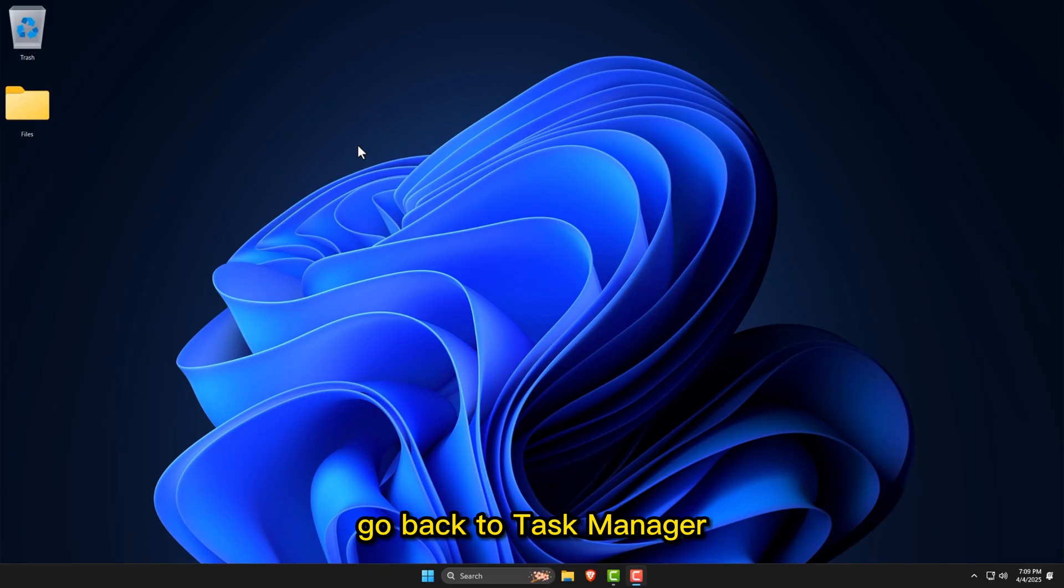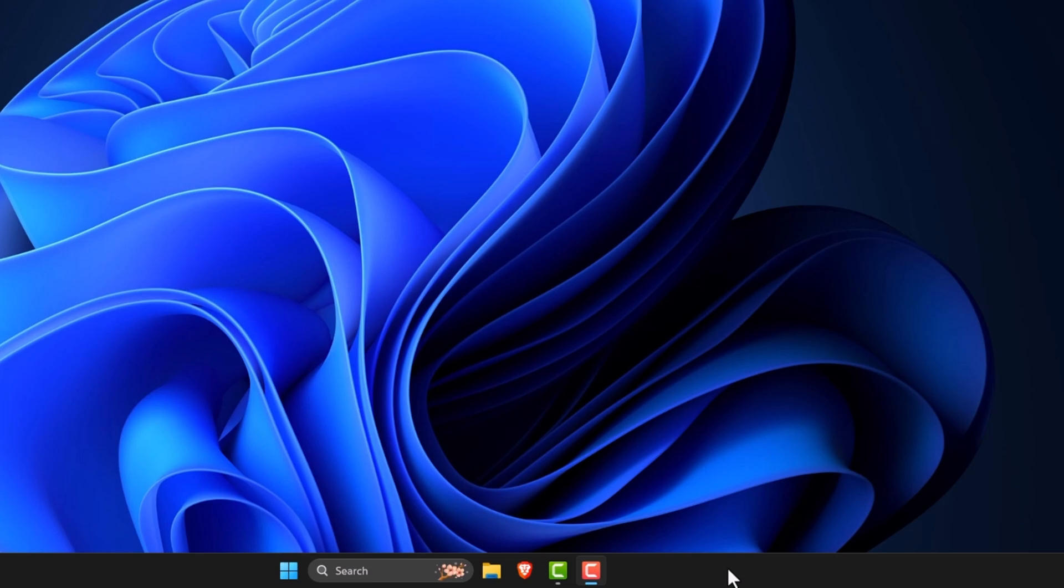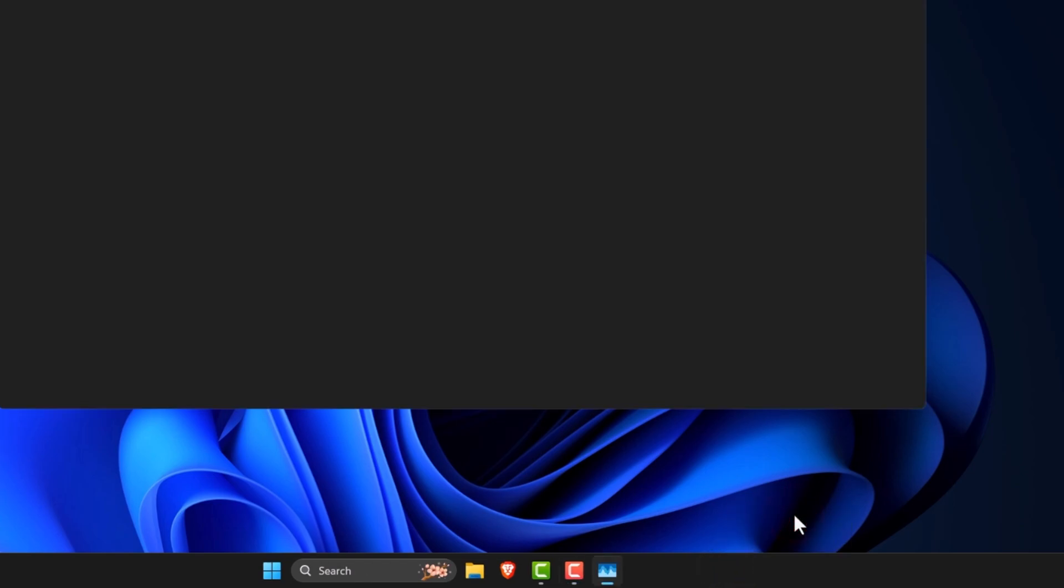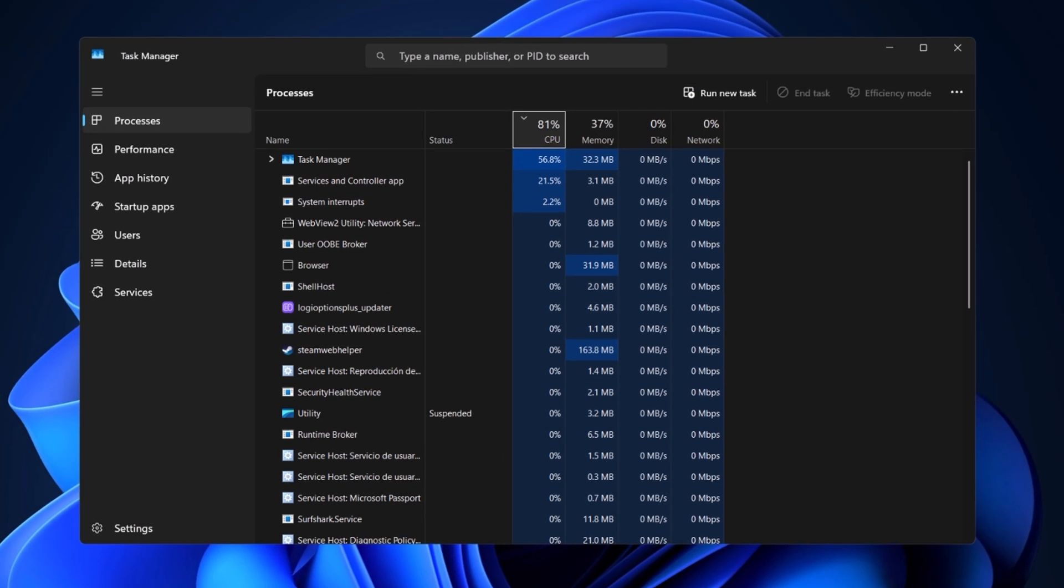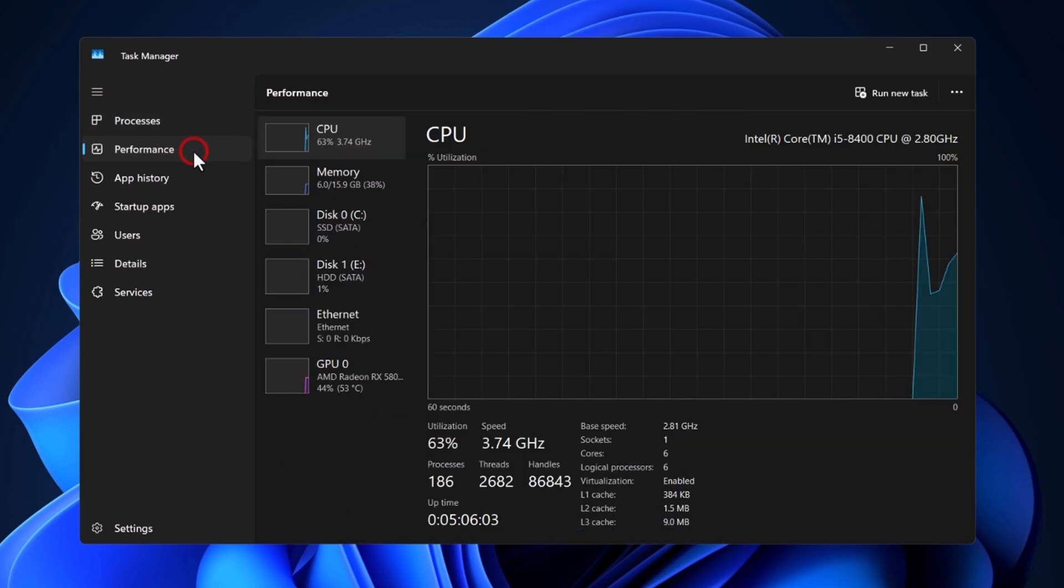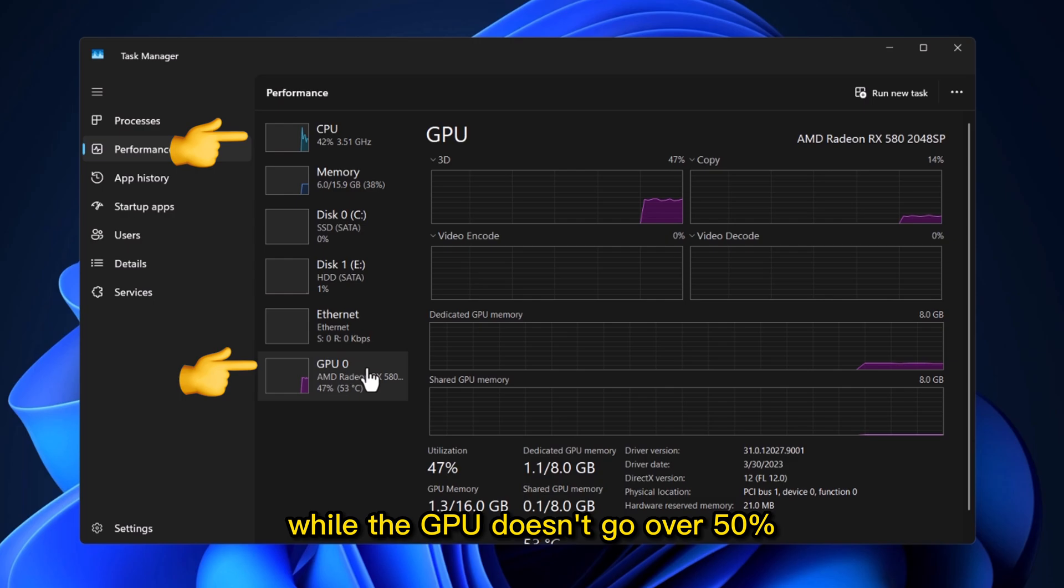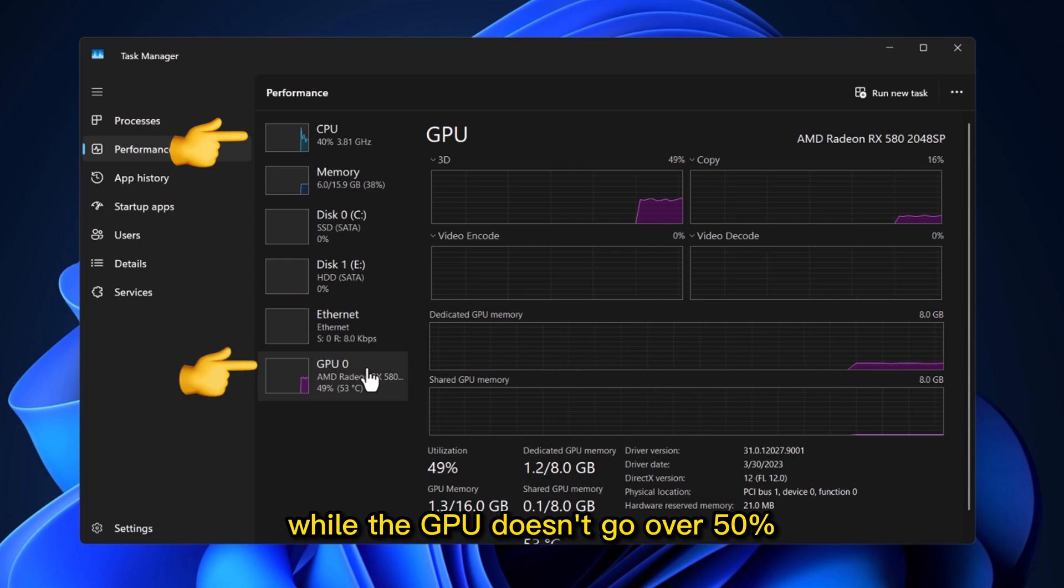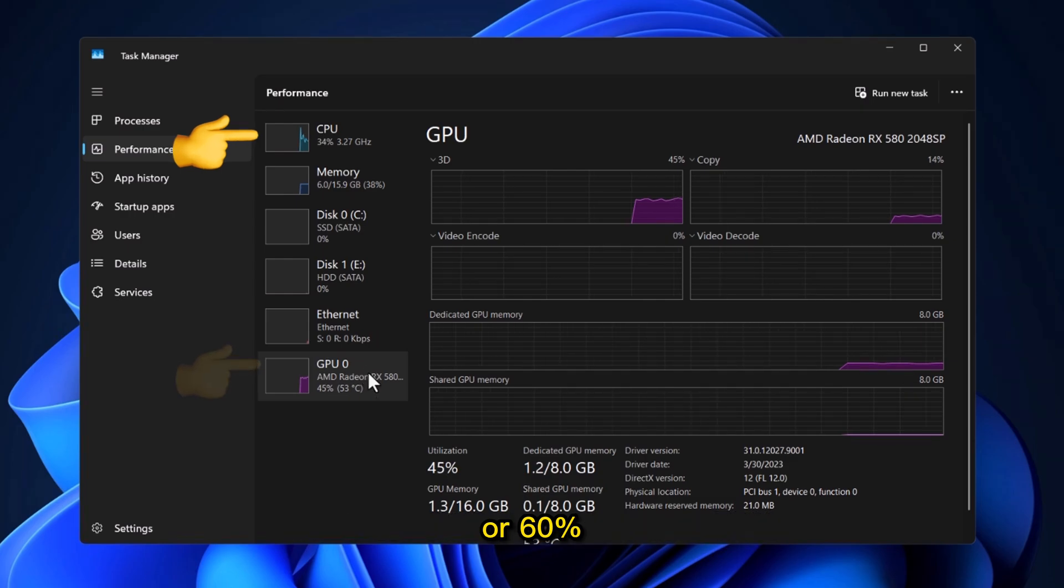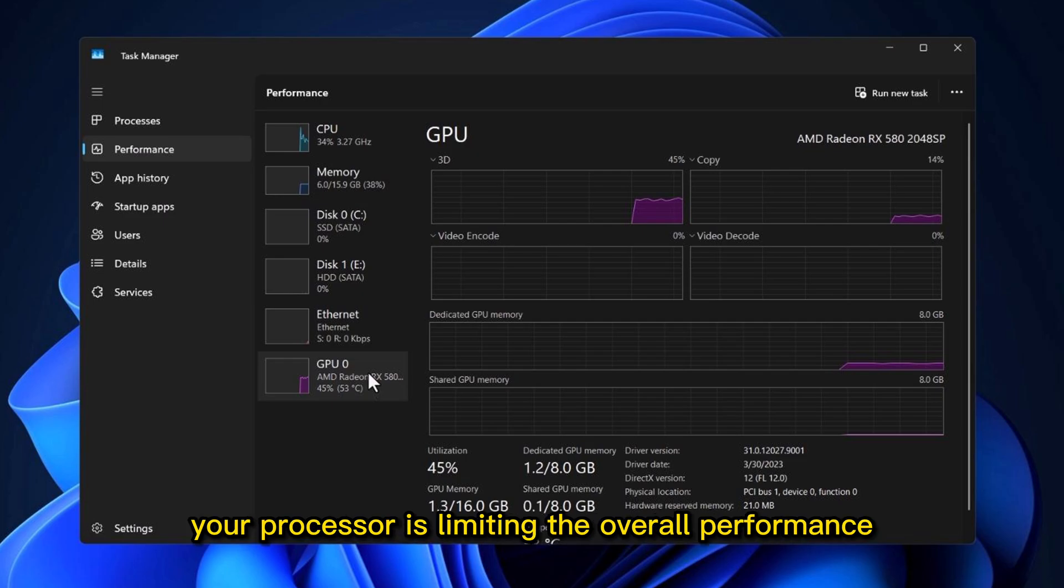Go back to Task Manager, head to the Performance tab, and check if your CPU is at 100%, while the GPU doesn't go over 50% or 60%. If that's the case, it's a CPU bottleneck. Your processor is limiting the overall performance.